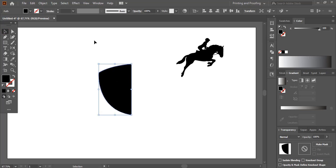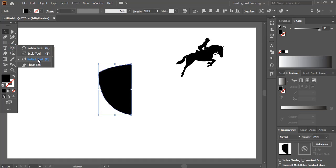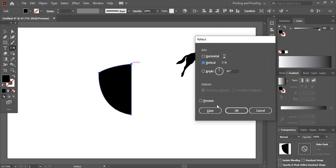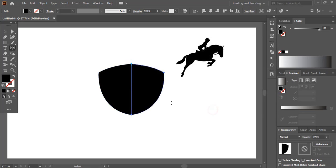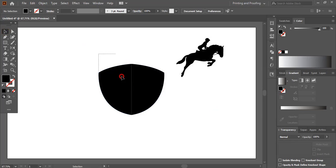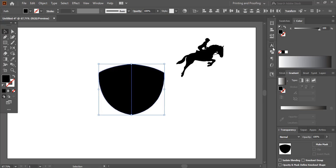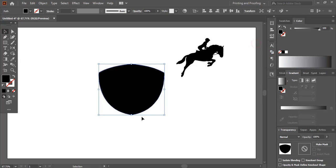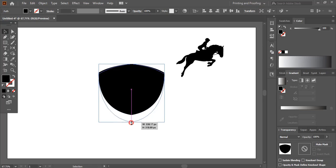Now select this shape. Go to the toolbar and select the Reflect Tool. By pressing the Alt key, drag the center point here and leave it at the anchor point. Now select both shapes and from here Unite them. After uniting, let me drag it a little bit down.